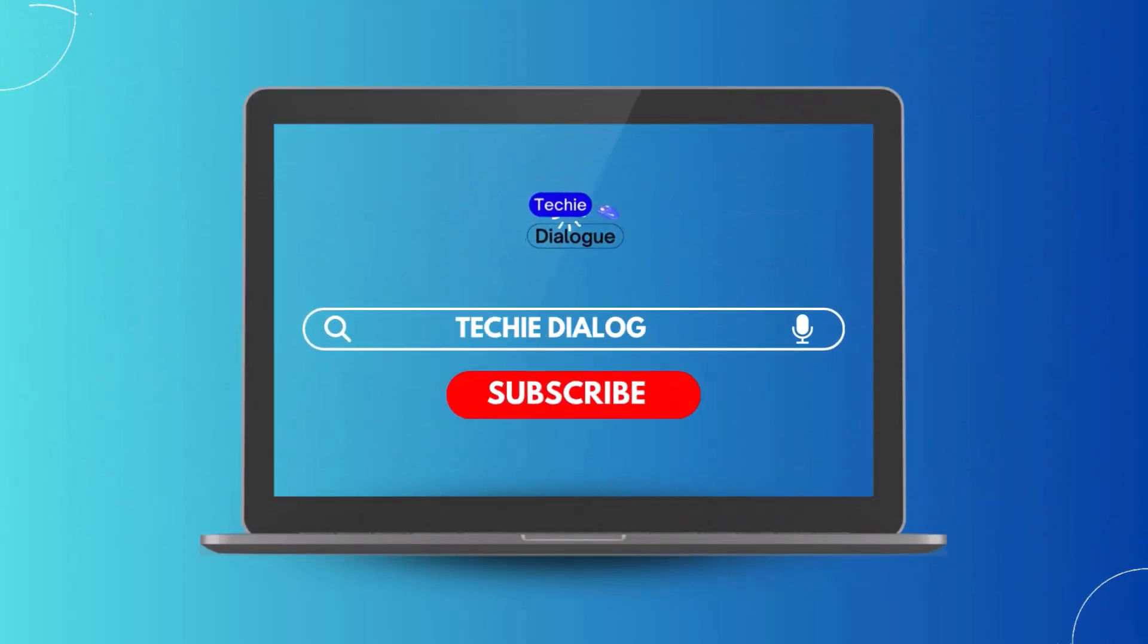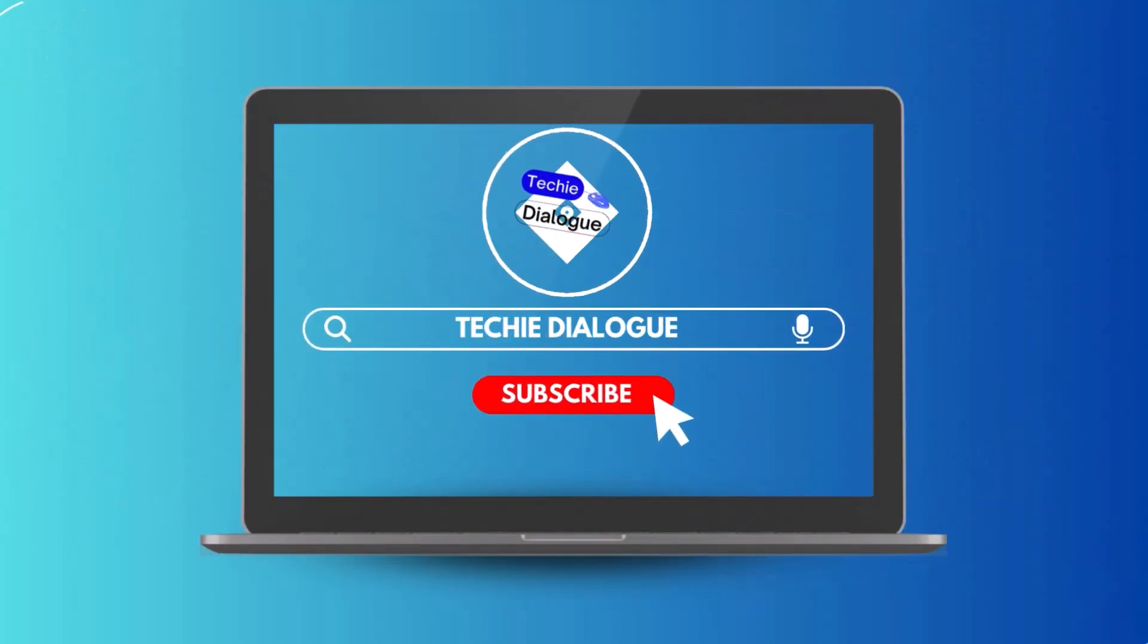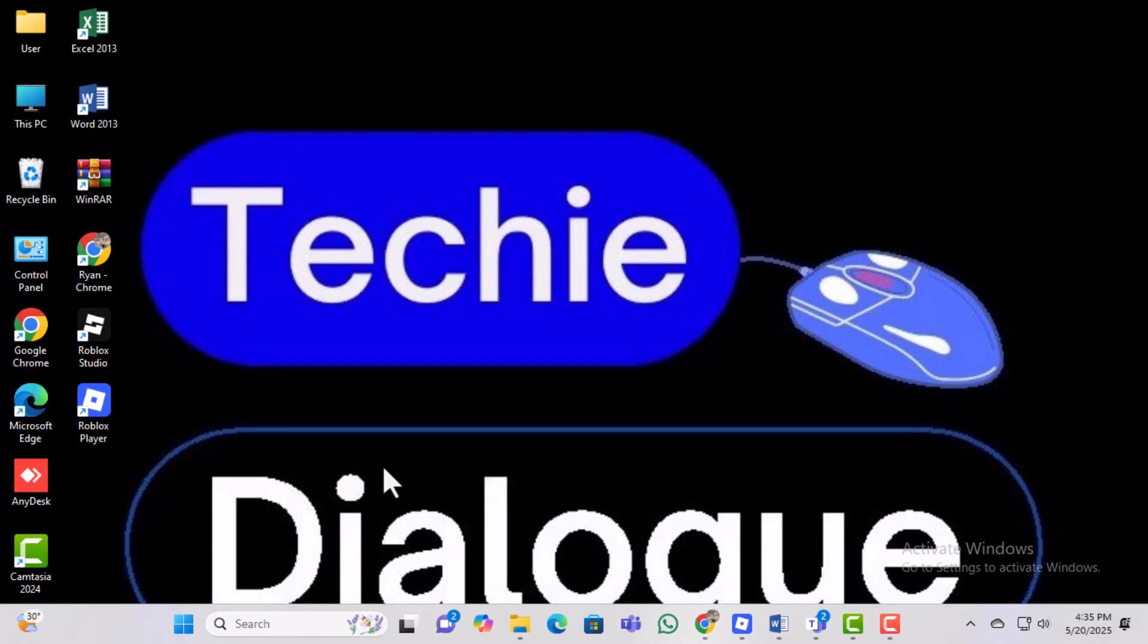Welcome to Techie Dialogue. In this video, you will learn exactly how to delete Roblox Studio on laptop in a few quick steps.